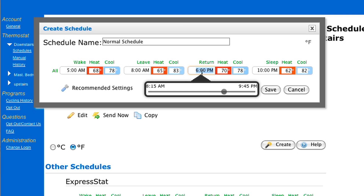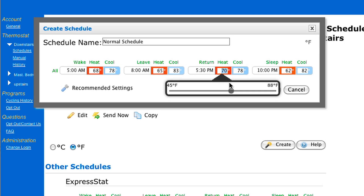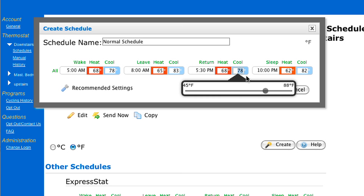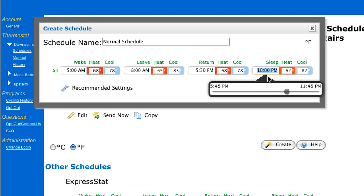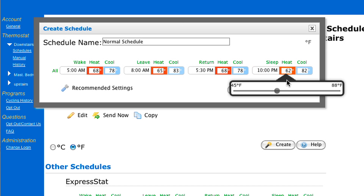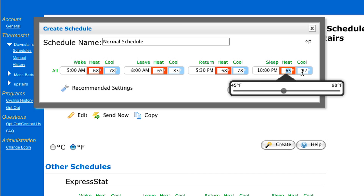Then tab over to the Return set point — return from work at about 5:30. I want my heat temperature to go back up to 68 degrees so that I'm comfortable when I get home, and let's put the cooling back to 78 degrees. Tab one more time for the Sleep set point. Let's put the time frame for 10 p.m. Then click over to heat and put that down to 65 degrees, considering you might be under blankets. And for cooling, we'll put that to 78 degrees.